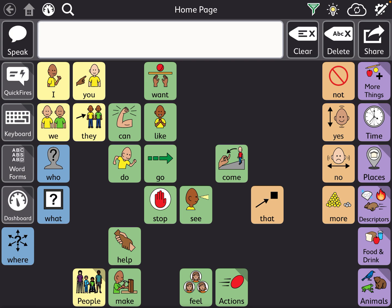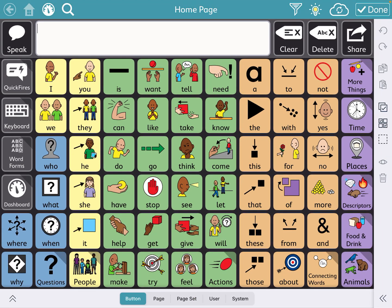So once you're in the app, to share a vocabulary set you go up to the right-hand corner where the pencil and the gear are. Press on that and now you're in editing mode.